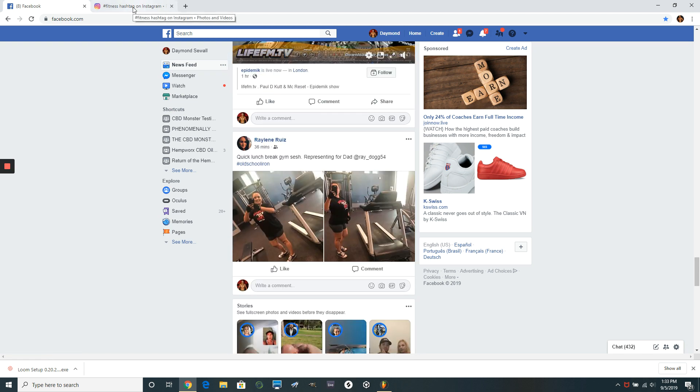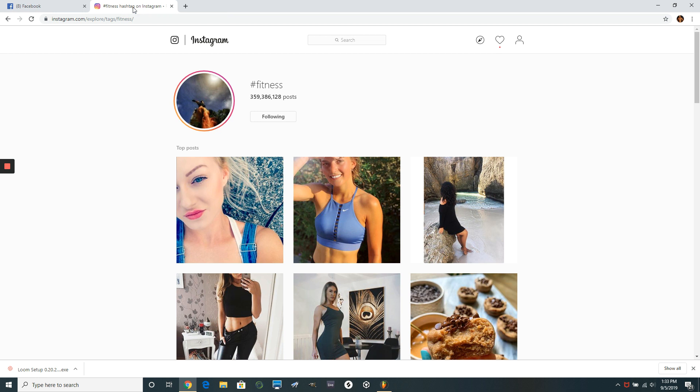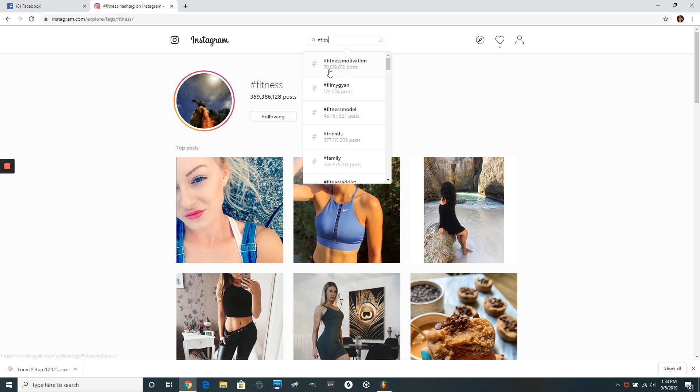And then you do the same thing here on Instagram. So check this out. So go on Instagram. I actually already did this before you guys popped on here. So what you do is you go in the search bar. You type in the hashtag. Let's type in the hashtag fitness.